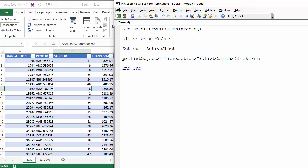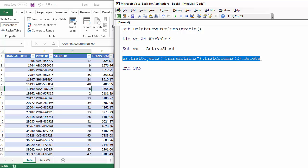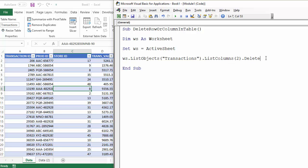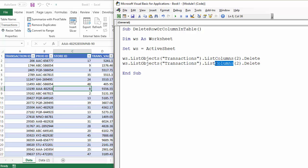Now to delete a row very similar let me just copy that. Instead of referencing the list columns property we'll reference the list rows property.